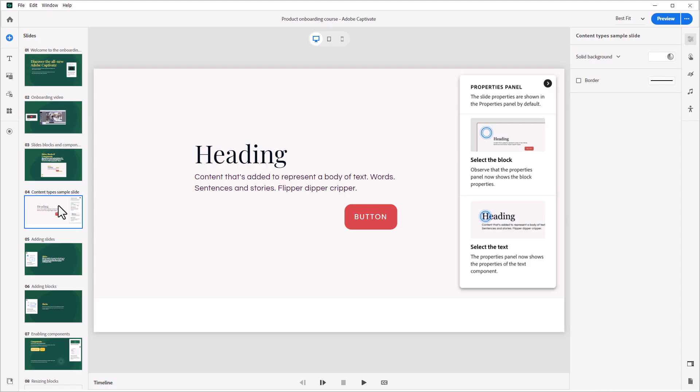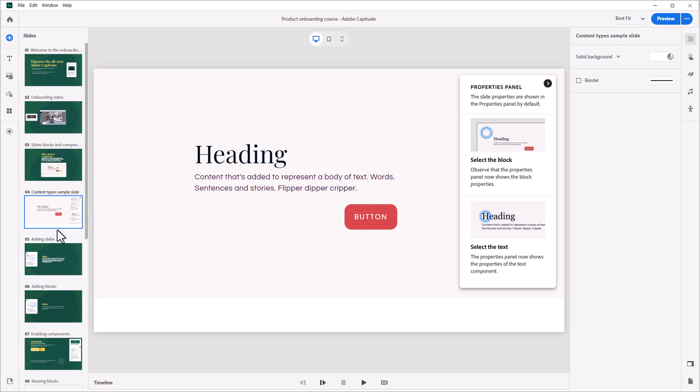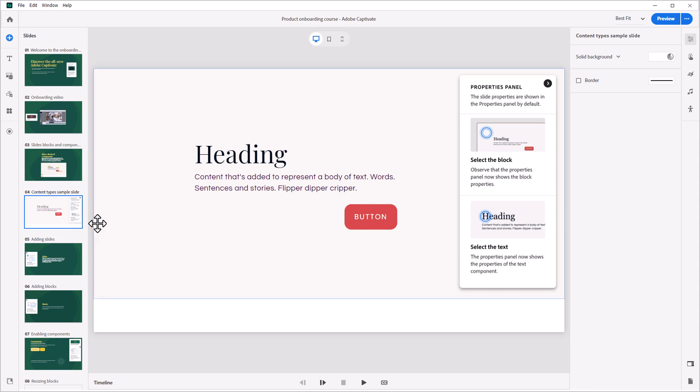A slide is like a page. You'll see thumbnails of the slides off to the left. And when you select a slide thumbnail, you will see the content that is on that slide appear in the center editing area of the application.